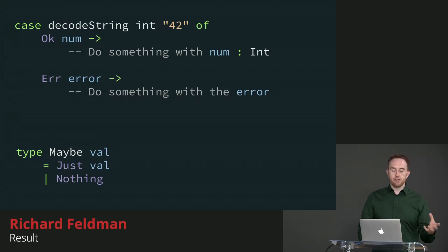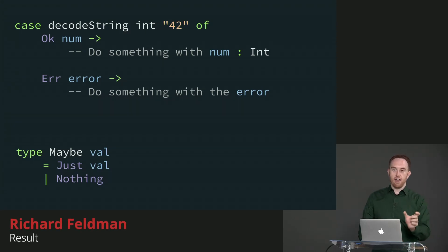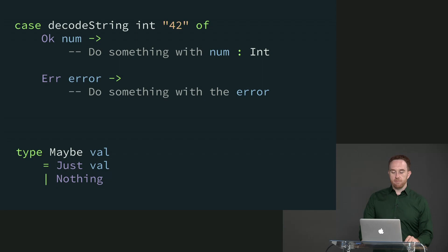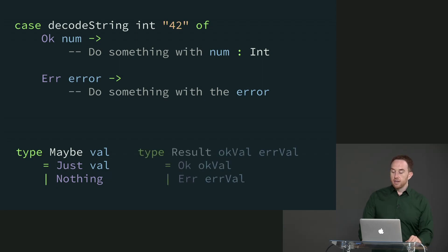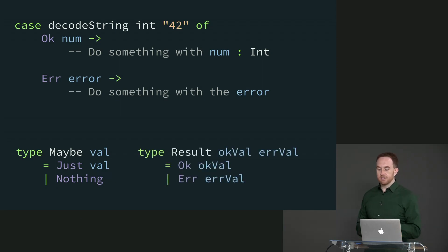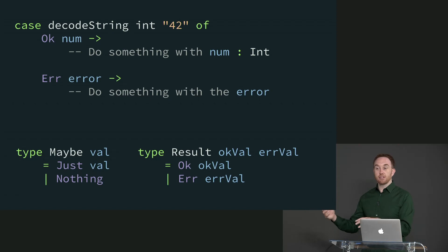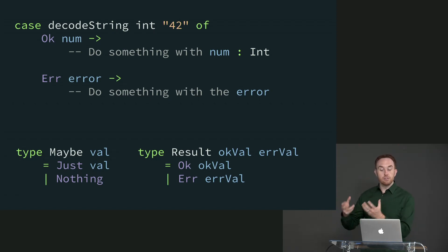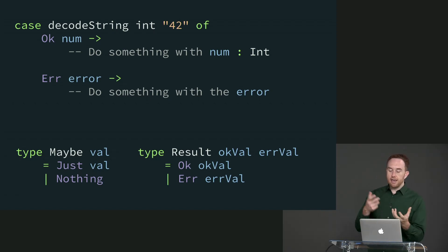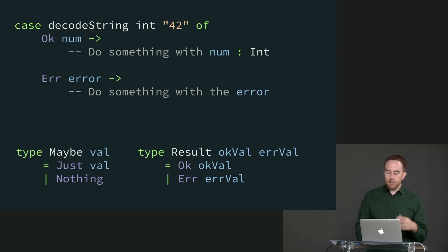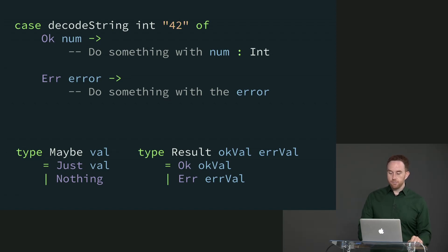Whereas Maybe had this shape with just val as one variant and nothing as the other, Result looks like this: it's got an OK value and an error value, so it has two type variables. OK holds onto an OK value, and error holds onto an error value.